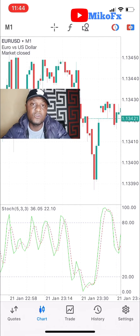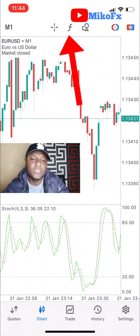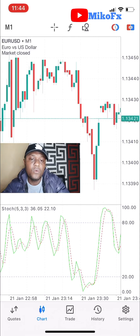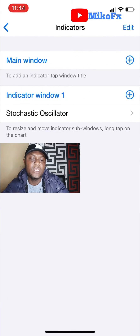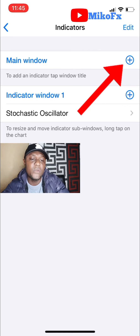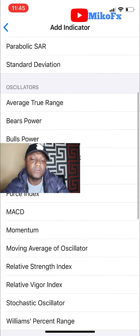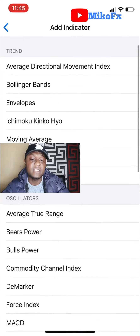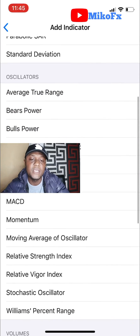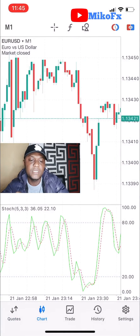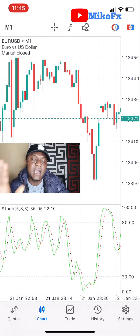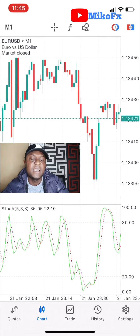Another way to add indicators — apart from the method I just showed you — is by clicking the F button as indicated by the arrow. Once you click the F button it takes you to this page. You can see the Stochastic Oscillator already added. You click on Main Window, then click the Add button, and it takes you to the list of indicators where you can select any indicator you wish to use.